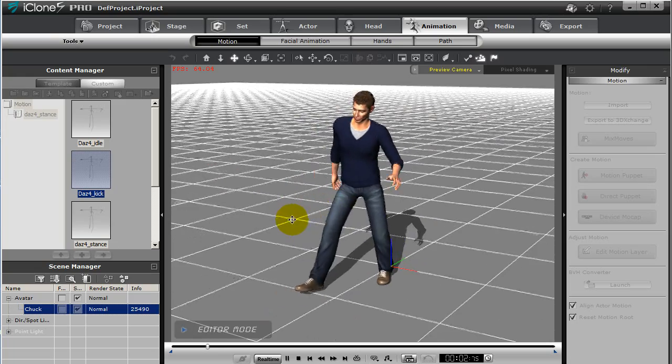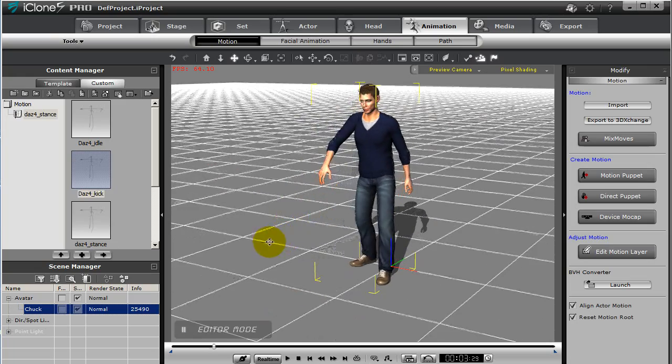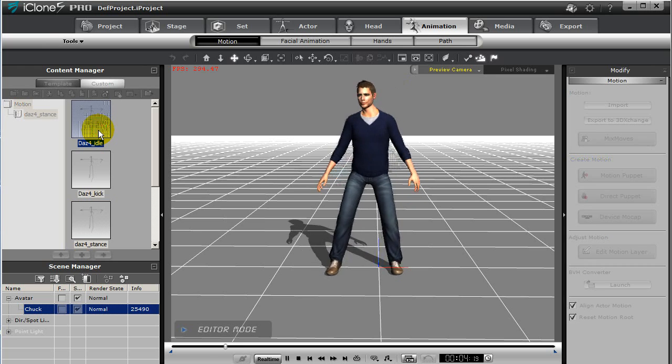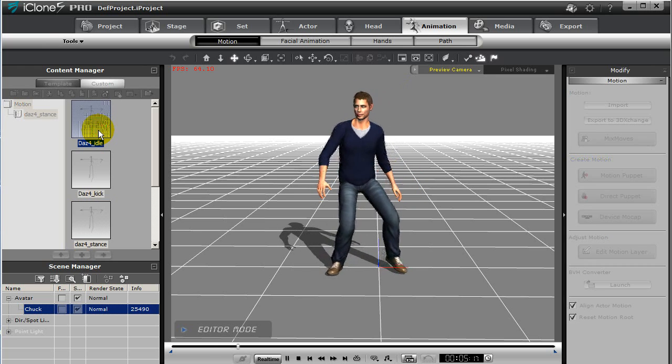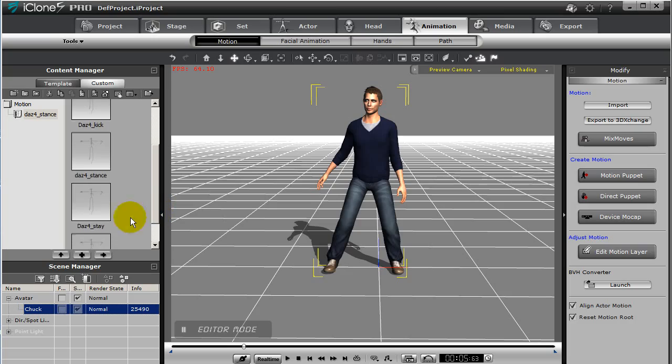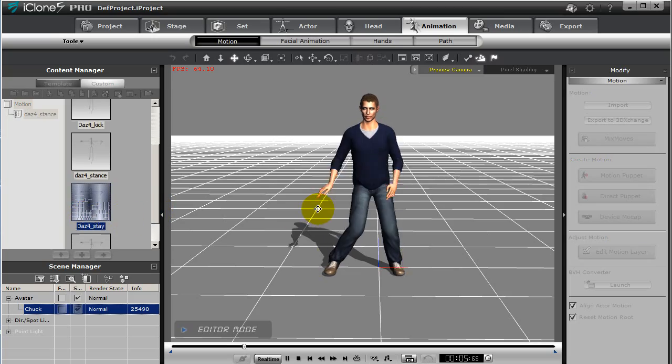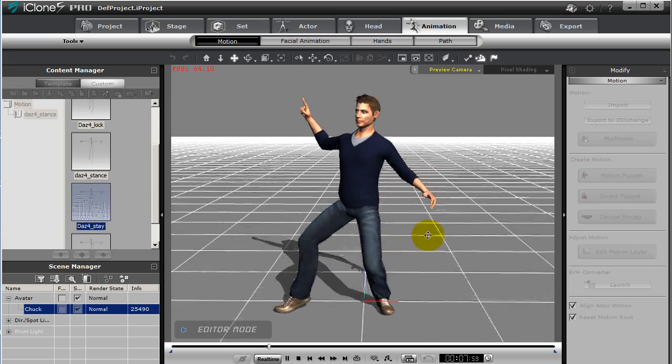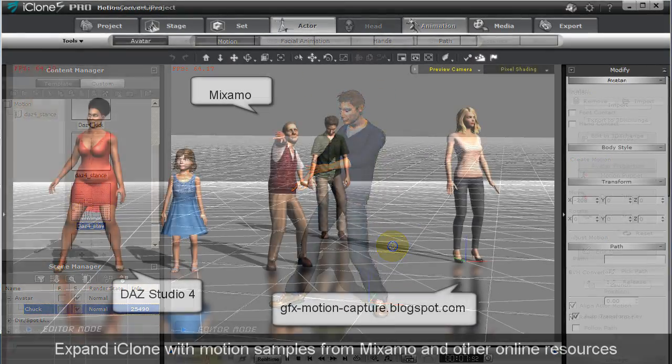You can essentially take any motions you have from other sources such as DAZ, Mixamo, or others, convert them from BVH format using 3DExchange 5, and incorporate them into iClone, where you can further customize them using the powerful motion tools, or even combine them with other iClone motions as well.